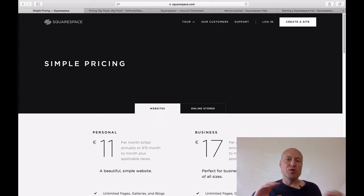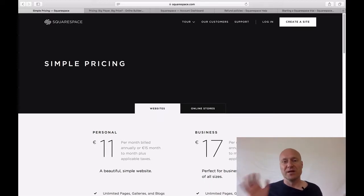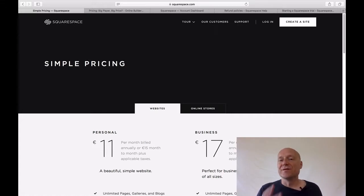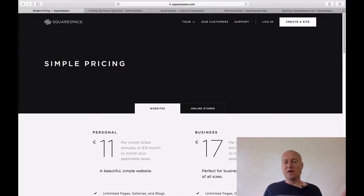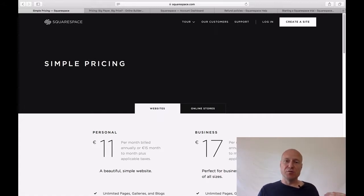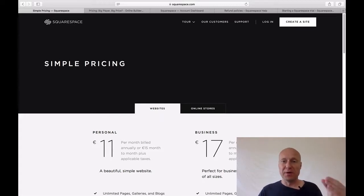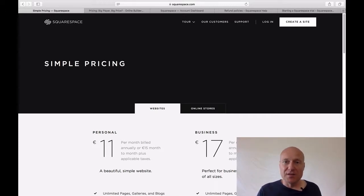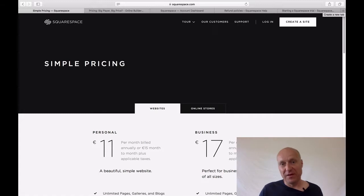First, when you go to Squarespace's pricing page, you are going to see all these different prices related to their plans. You are basically seeing two different types of prices. There is a lower price and a higher price. The lower price is related to the annual plans, whereas the higher price is related to a month-to-month billing cycle. If you choose the annual pricing, you end up paying less. This practice is very common.